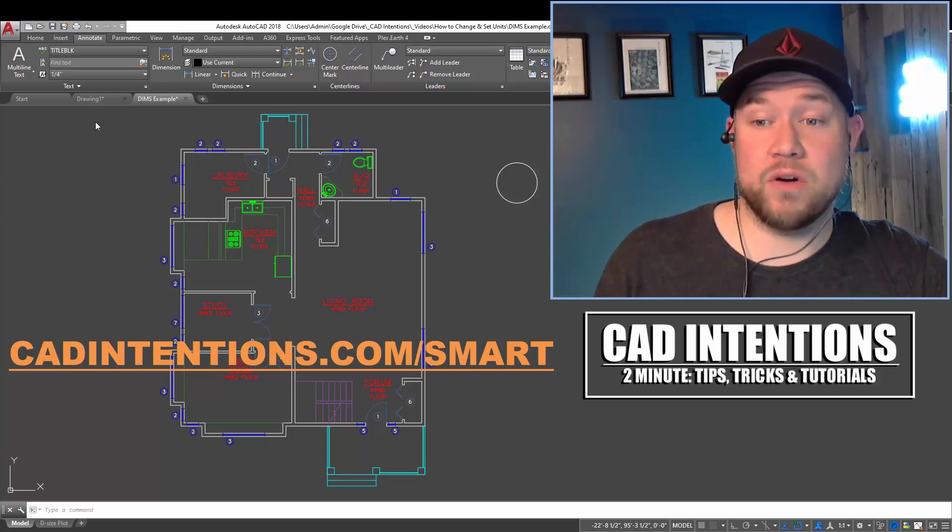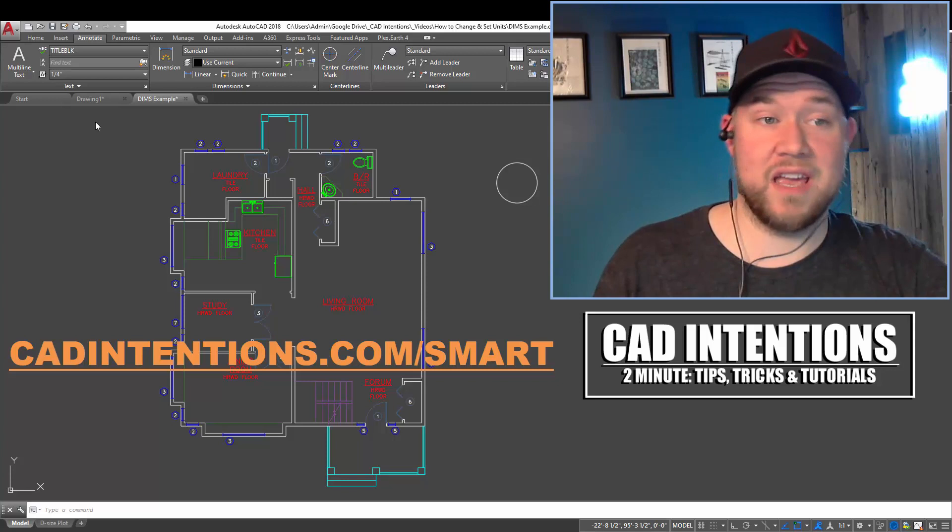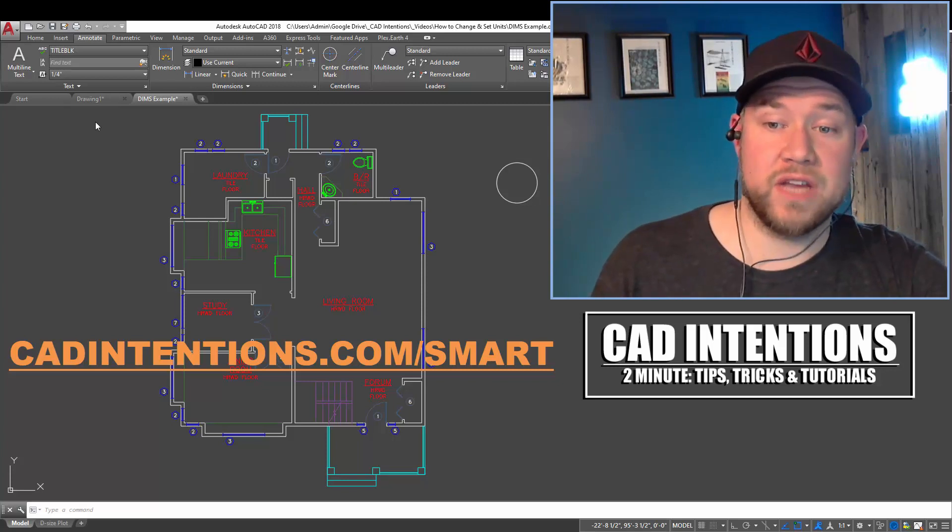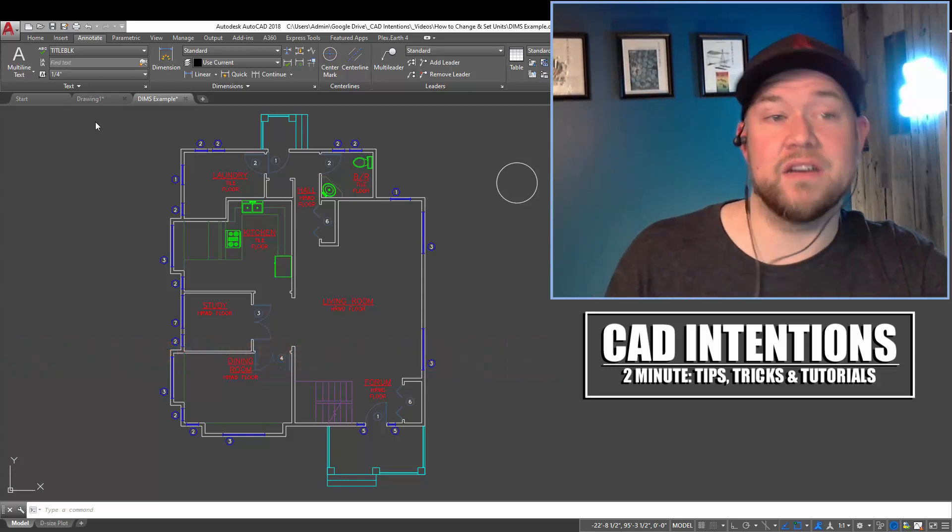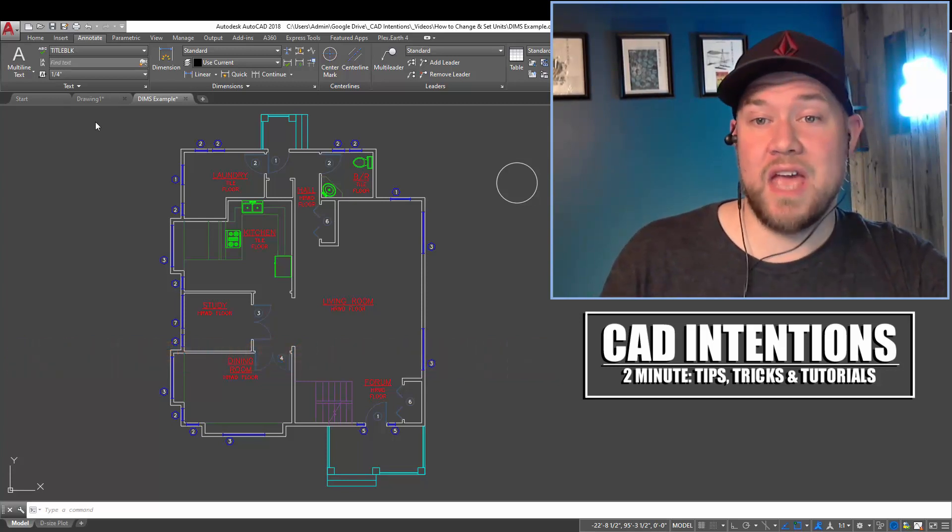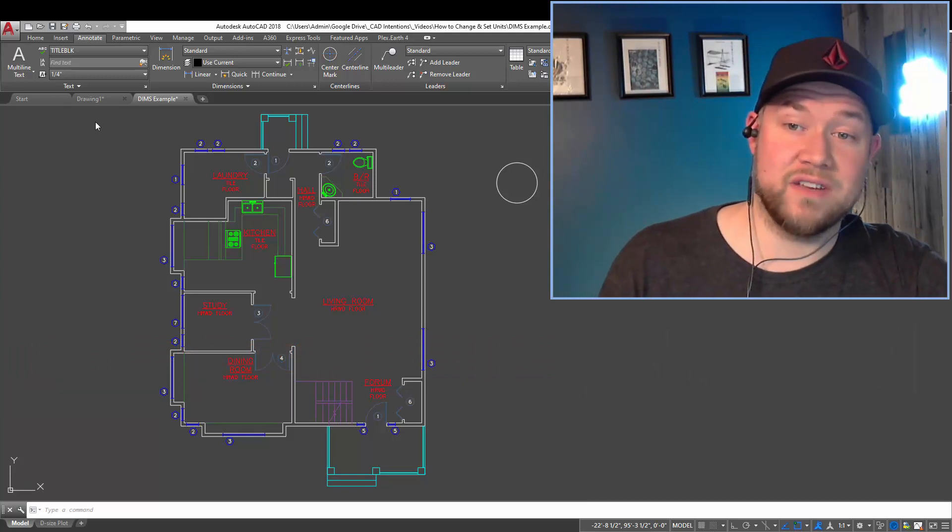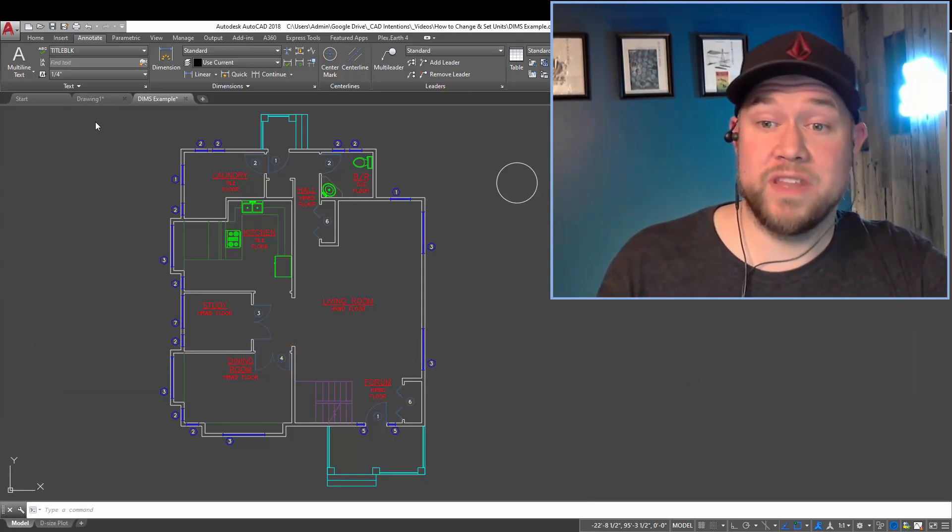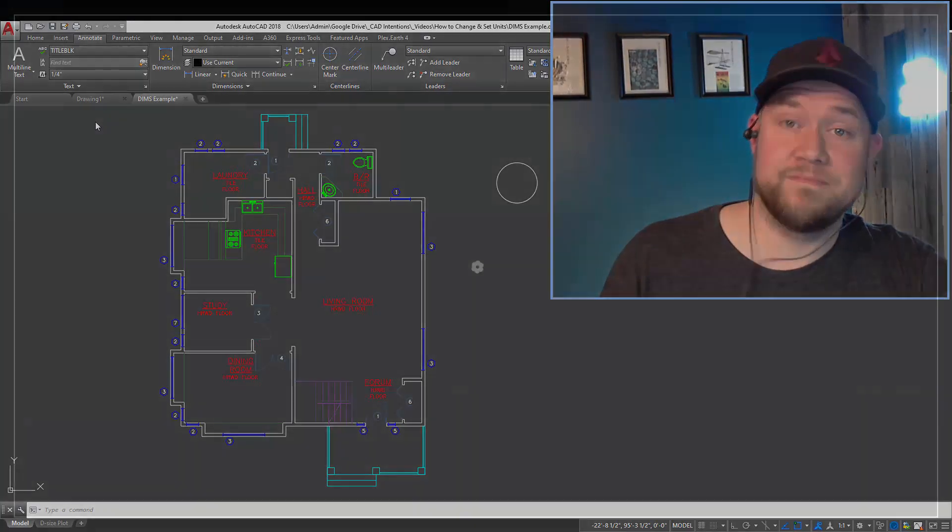It's an hour packed full of productivity tips, tricks, and kind of workflows within AutoCAD that are going to save you guys a ton of time and just make you look good when drafting. But let's get started with today's video and jump right in.